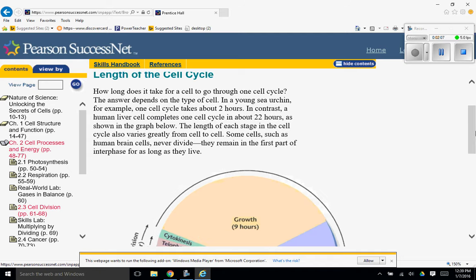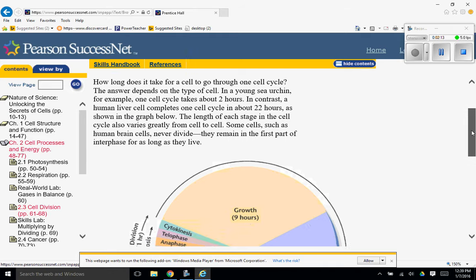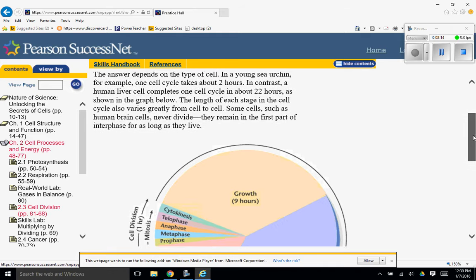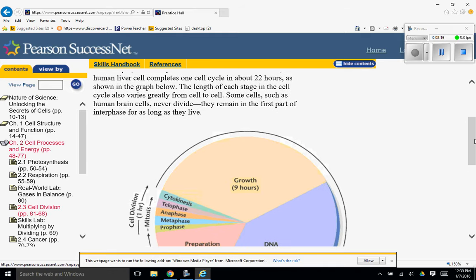In contrast, a human liver cell completes one cell cycle in about 22 hours, as shown in the graph below. The length of each stage in the cell cycle also varies greatly from cell to cell.